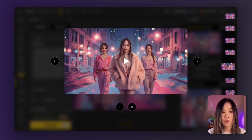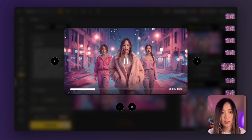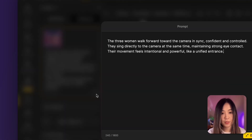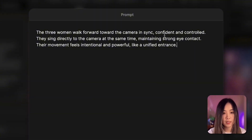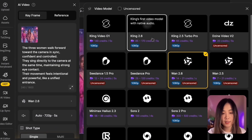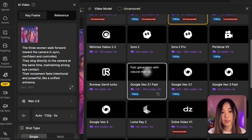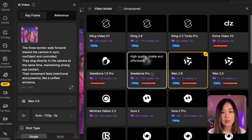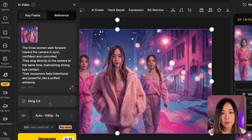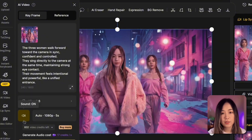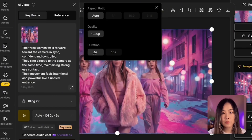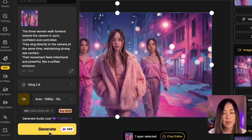To make characters walk, go to AI Video and input your start frame. Here's the prompt I'm using: 'Three women walk forward toward the camera in sync, confident and in control.' For the model, my default is usually Clean because it gives a good balance of quality, consistency, and price. Veo 3.1 is really good too but costs more credits. If Clean doesn't give you what you want, you can try CDance — like the newest 1.5 version. I select Clean 2.6, which can generate sound together with the video, though we won't use that here. Choose your quality and duration, then click generate.